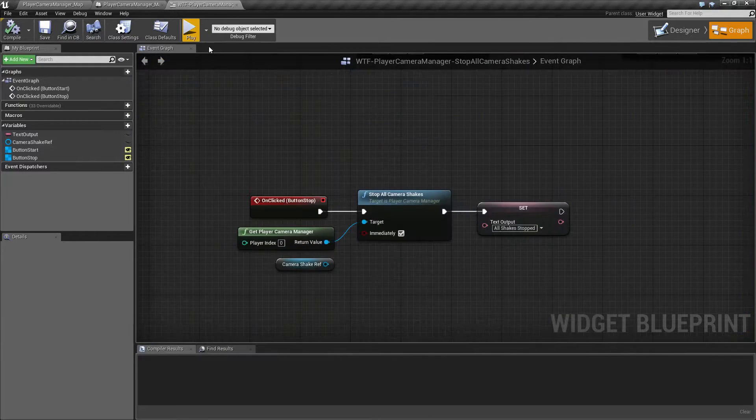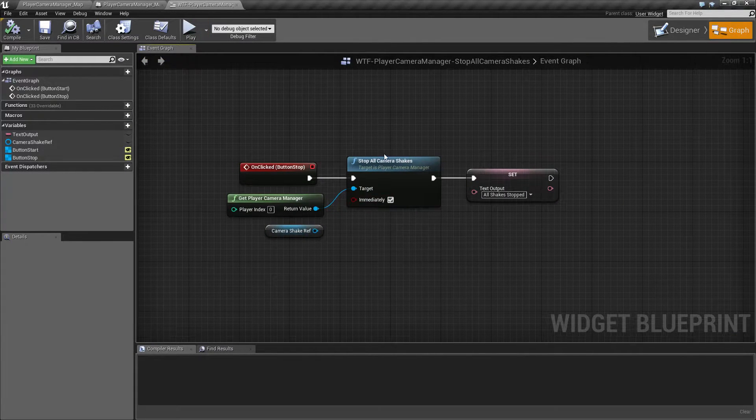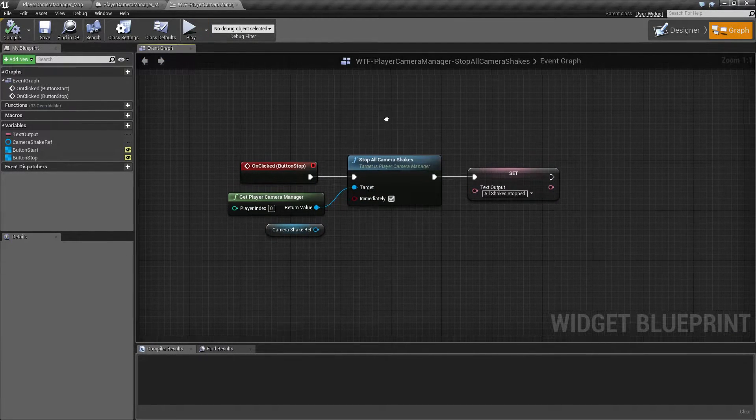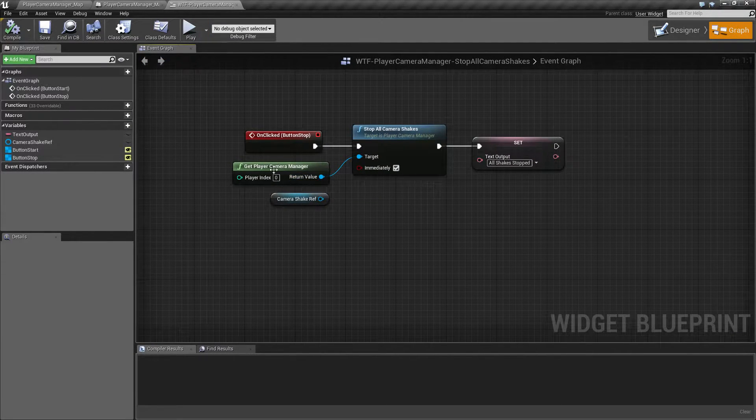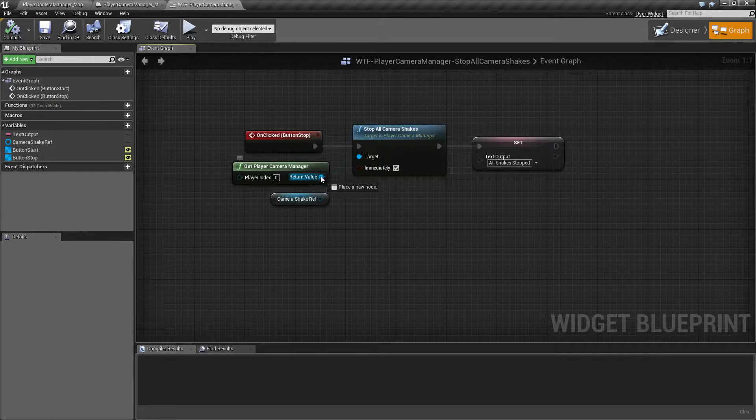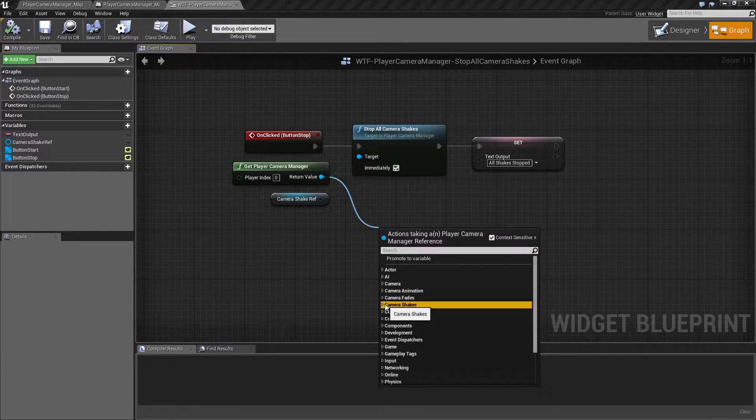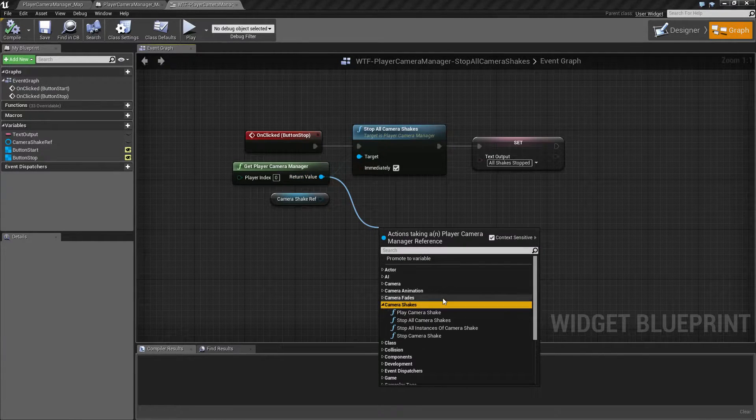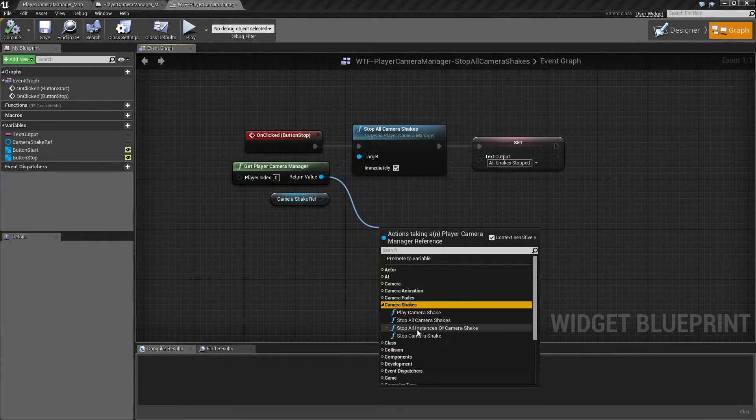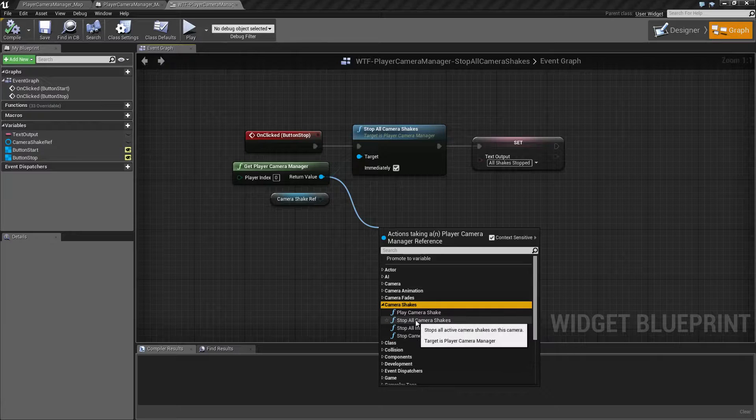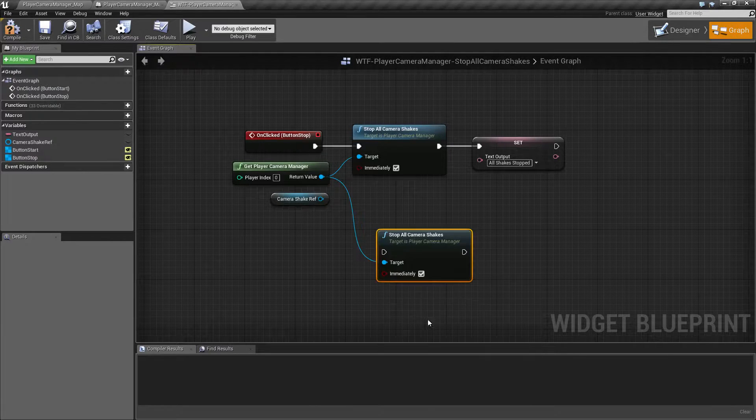So let's look at the node. This is our stop camera shakes node. You pull it off of your camera manager. It's under the camera shake section and we have this Stop All Camera Shakes.